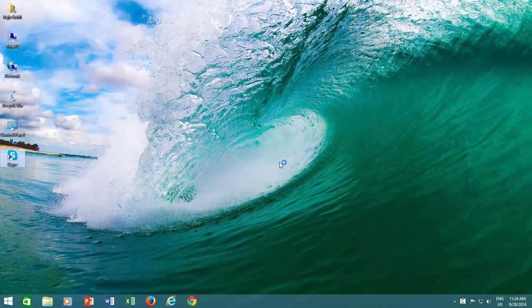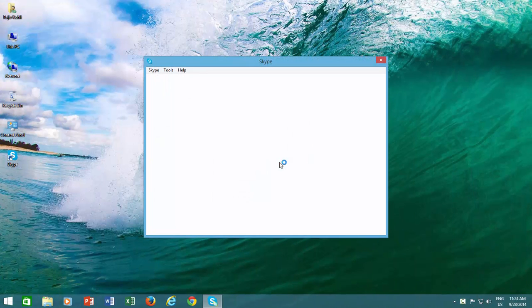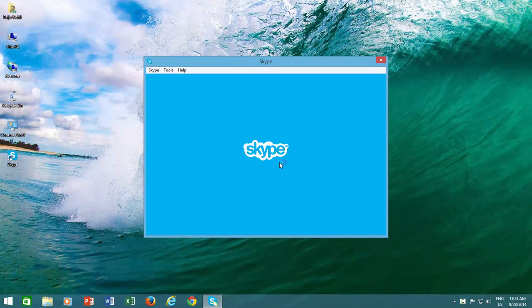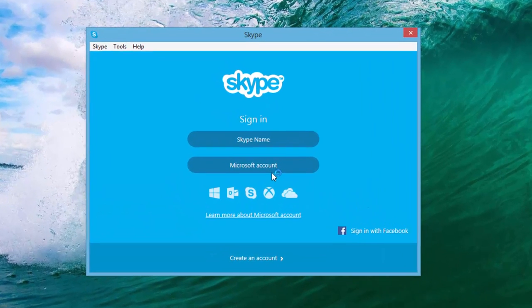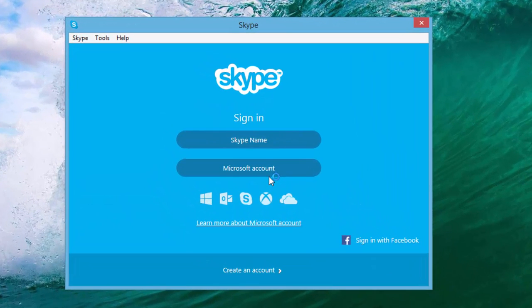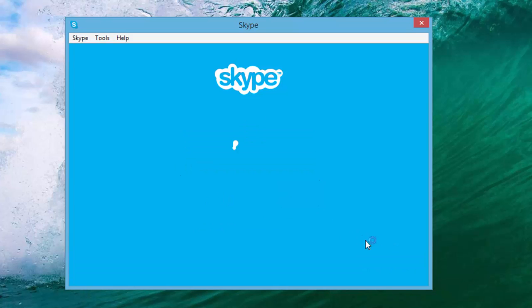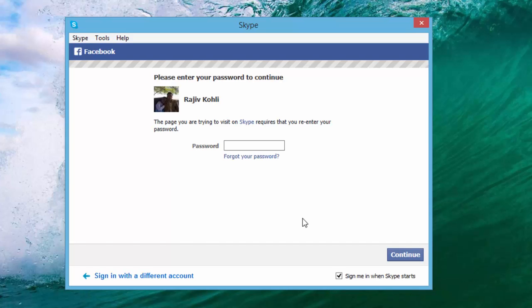Skype is the most popular communication tool to stay in touch with your friends, relatives, and colleagues through video chatting. The latest version of Skype also lets you sign in using your Facebook account.